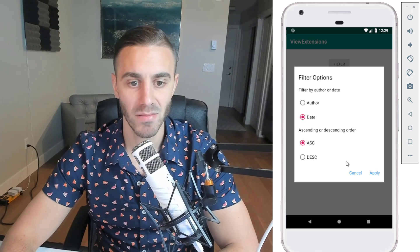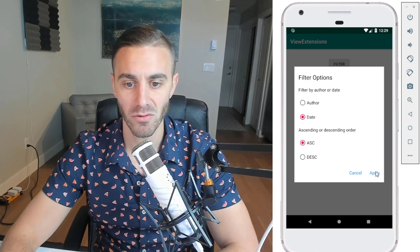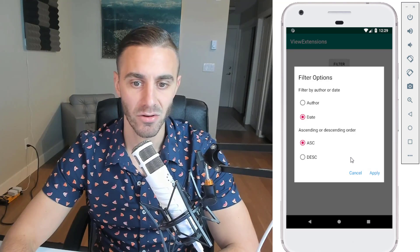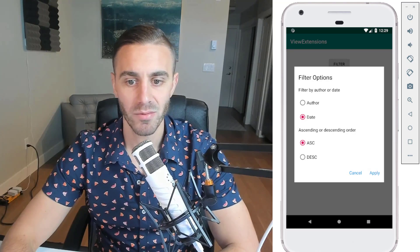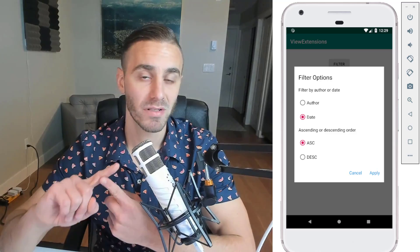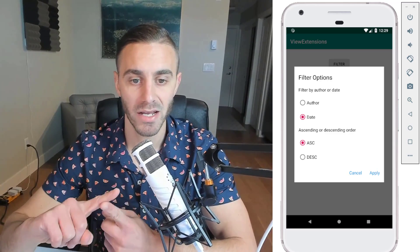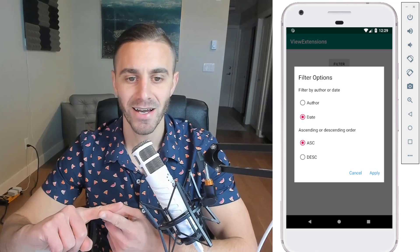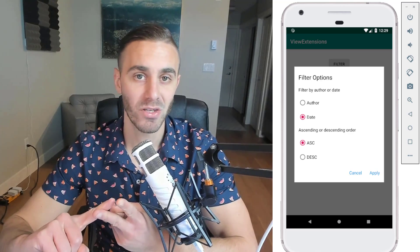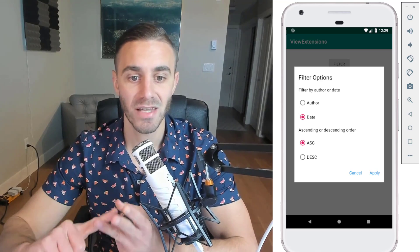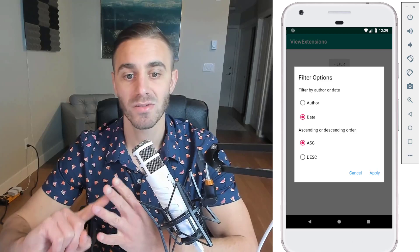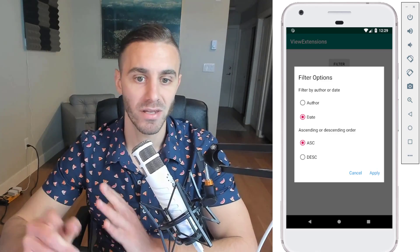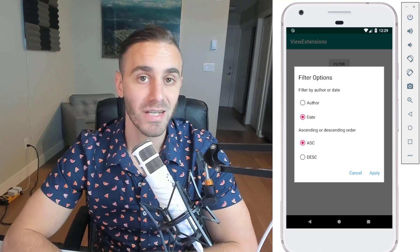If I select date and leave it at ascending order, click apply, and open it again, you'll see date and ascending order. So I'll be showing you: number one, building that custom layout and applying it to a Material Dialogs dialog; number two, getting input from the user and saving that to shared preferences; and number three, setting that input back into the dialog itself. That's it for the demo — let's look at the code.